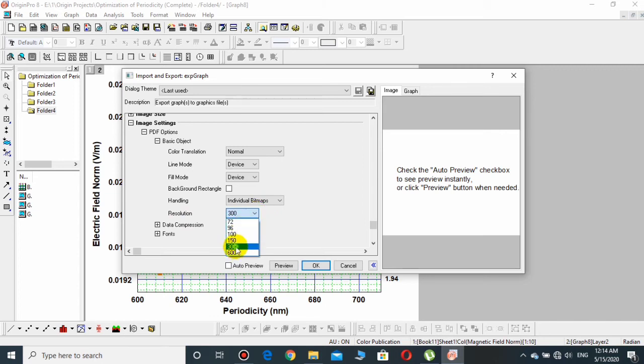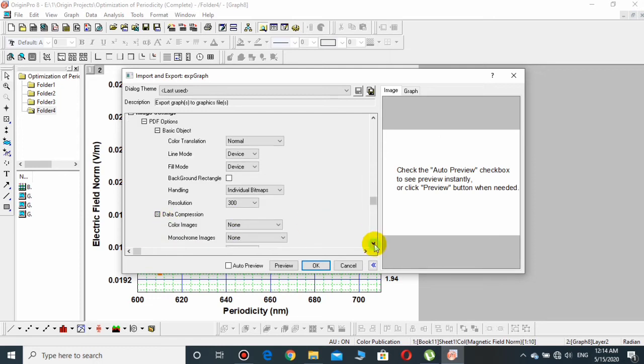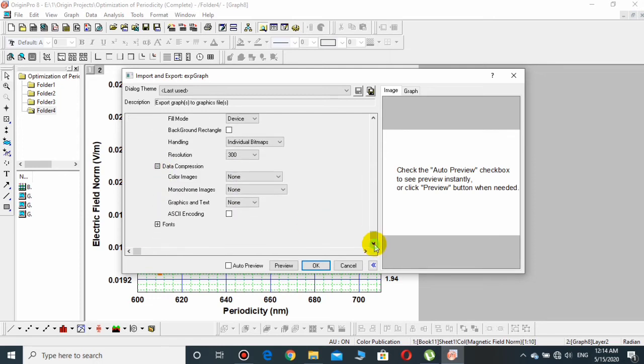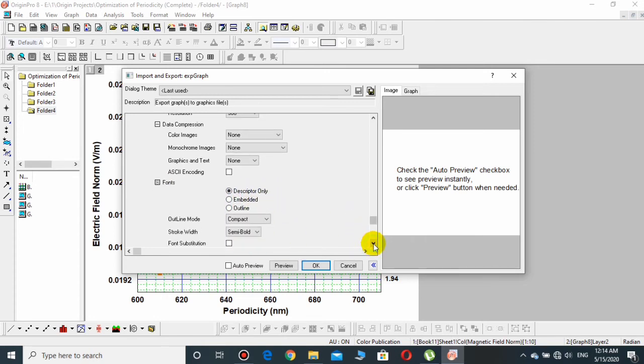And then go to Data Compression - no need to compress anything. And the final one is the Fonts, and this must be Descriptor Only so that the fonts stay as they are and will not be changed.